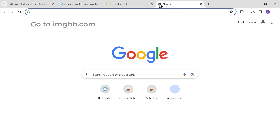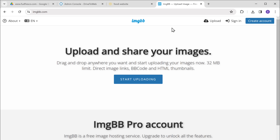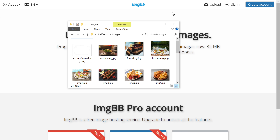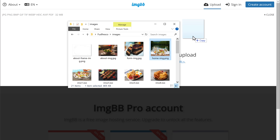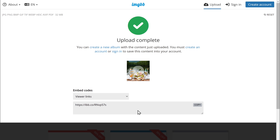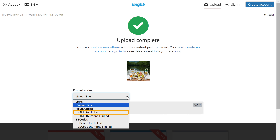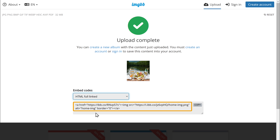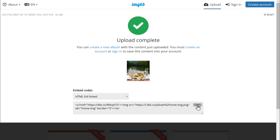Let's open a new tab and go to imgbb.com. Now we need to find the image which is not loading and upload it. This is the image, so let's drag it and drop it. Make sure this is set to don't auto delete and click Upload. Now go here and select HTML Full Linked. We've got the HTML code for this image, so let's copy it.